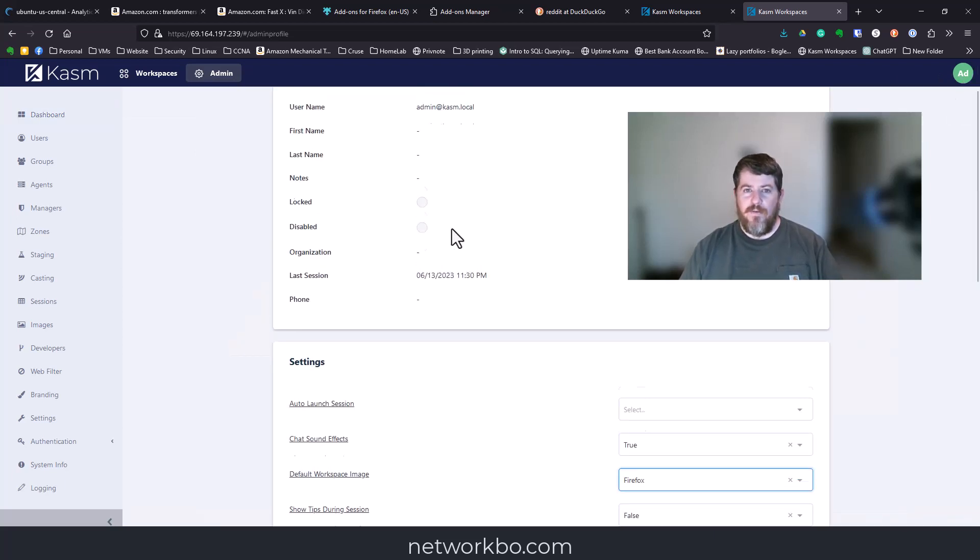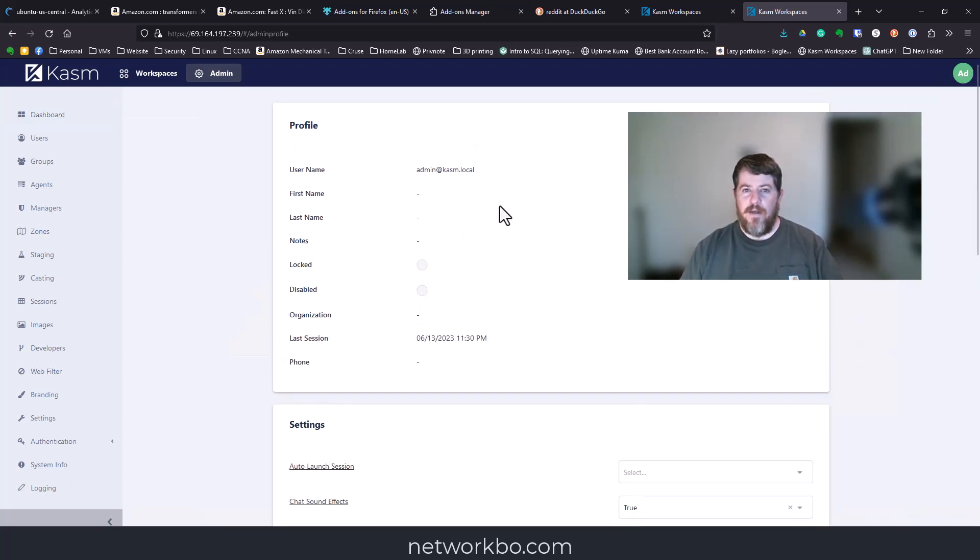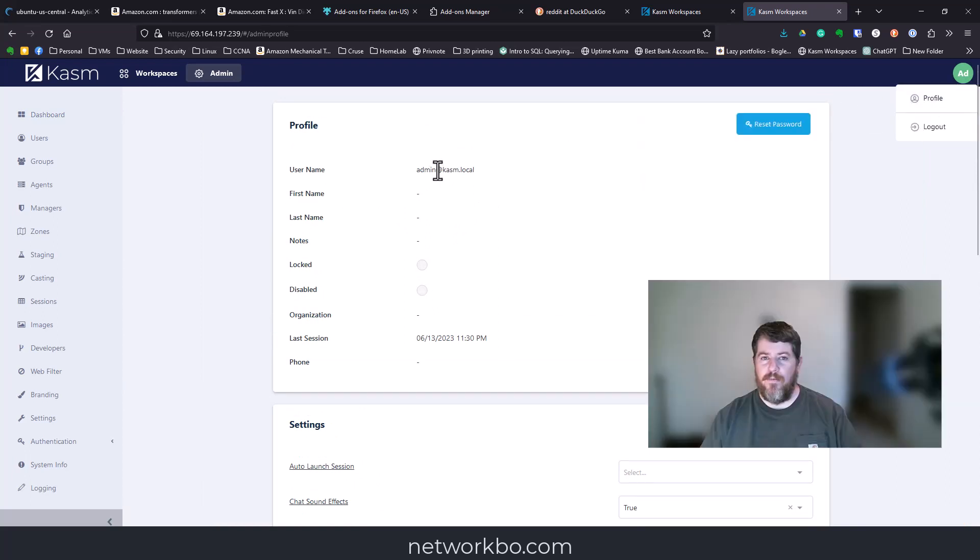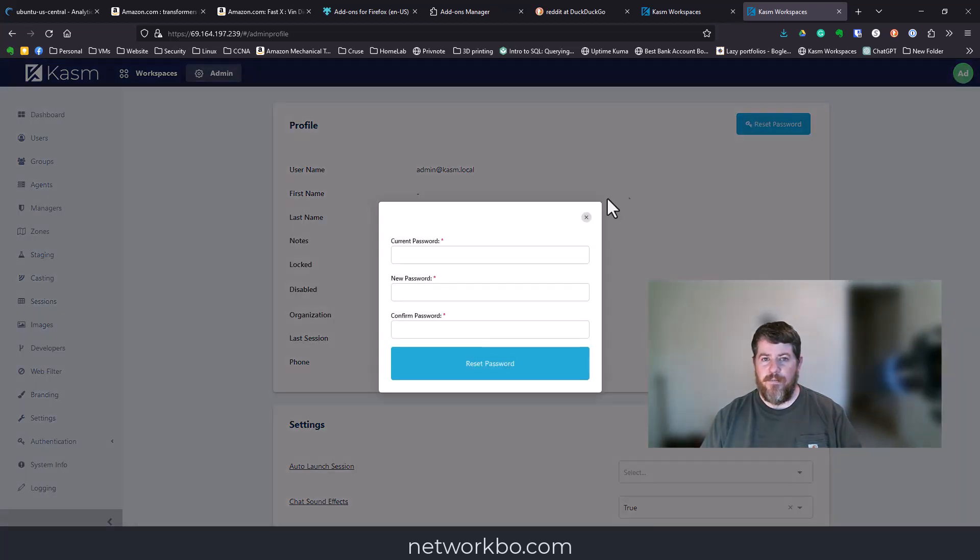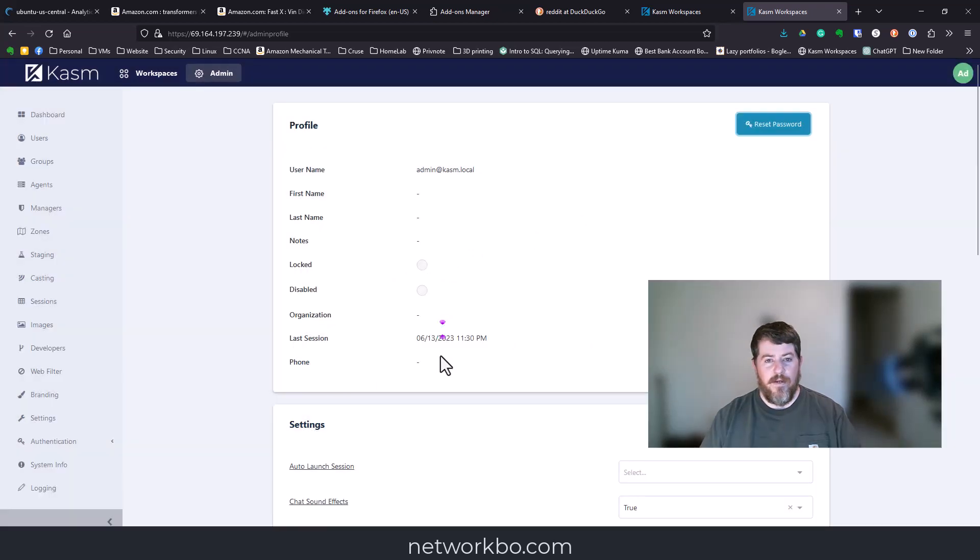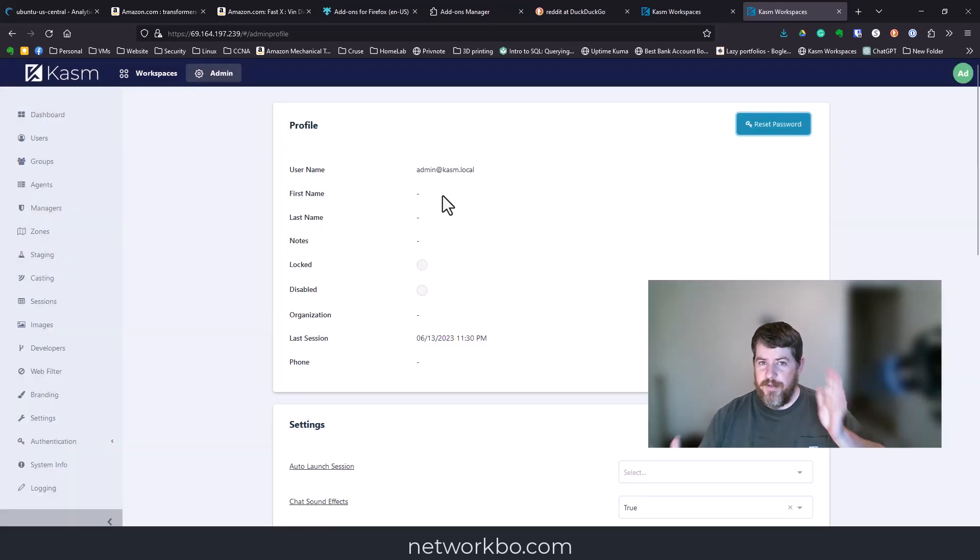If you want to change that password or change the username, just click on your initials up here, which is AD for admin, then go to profile and reset password. Put in the current password and a new complicated password.